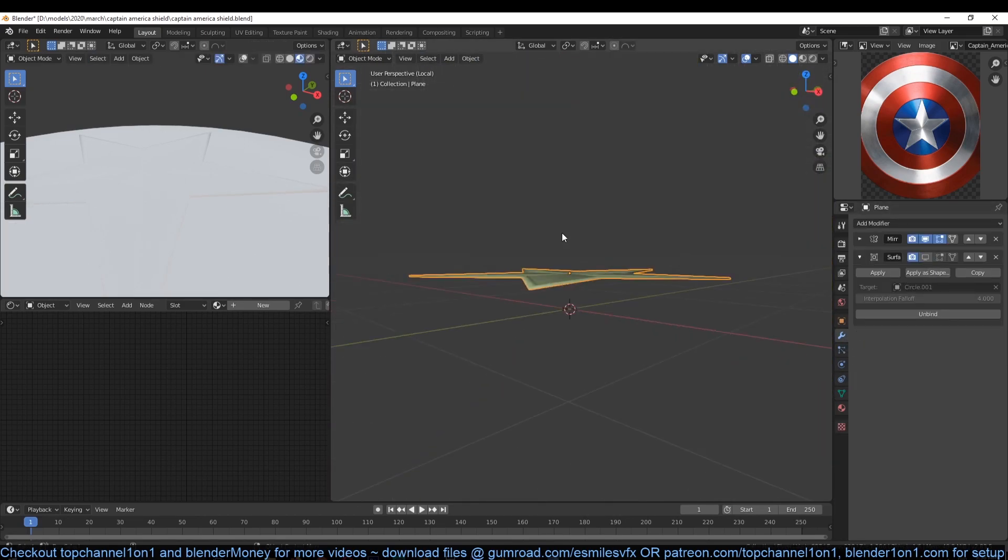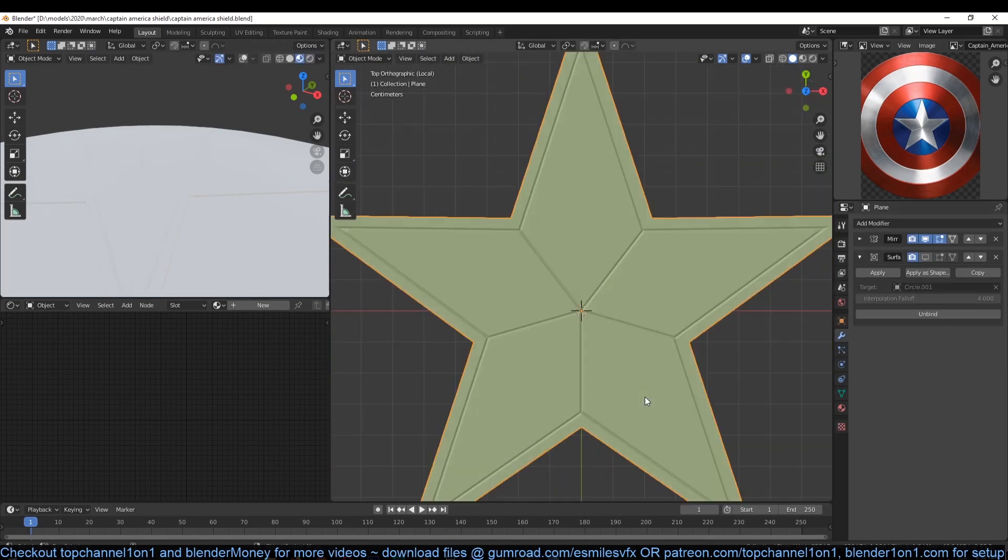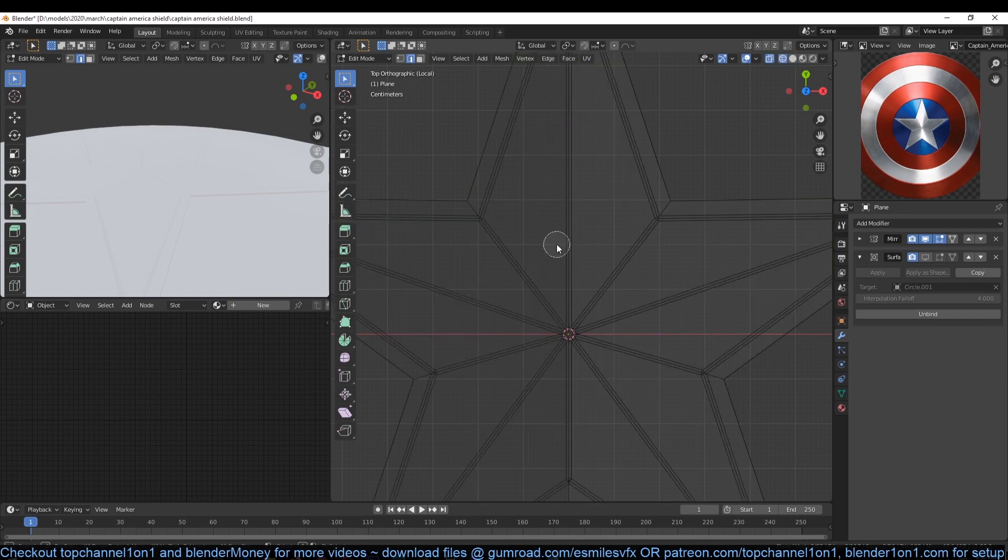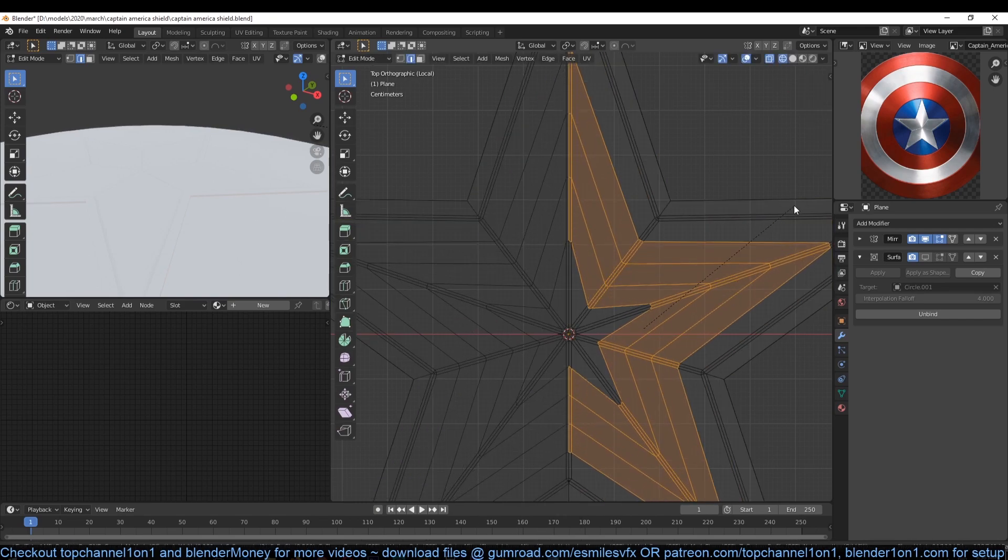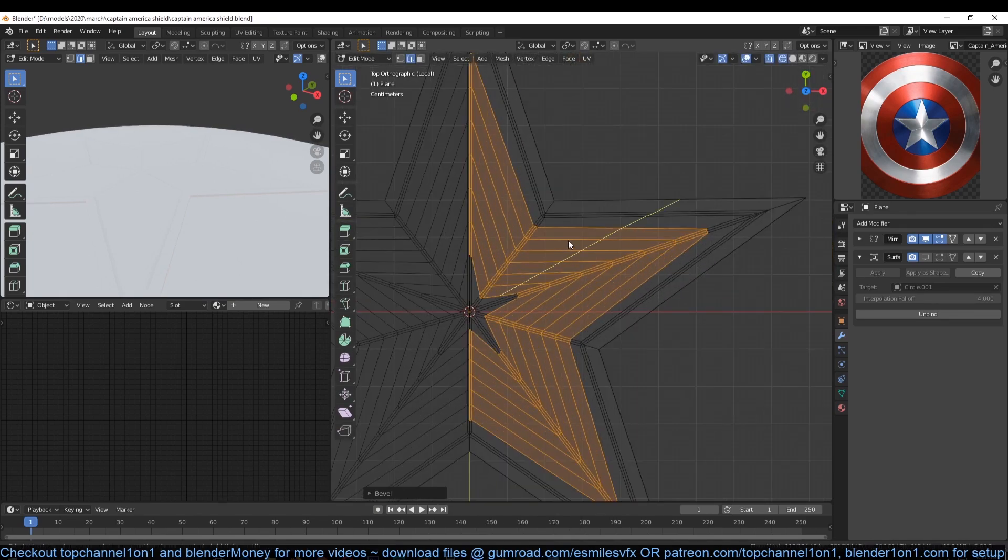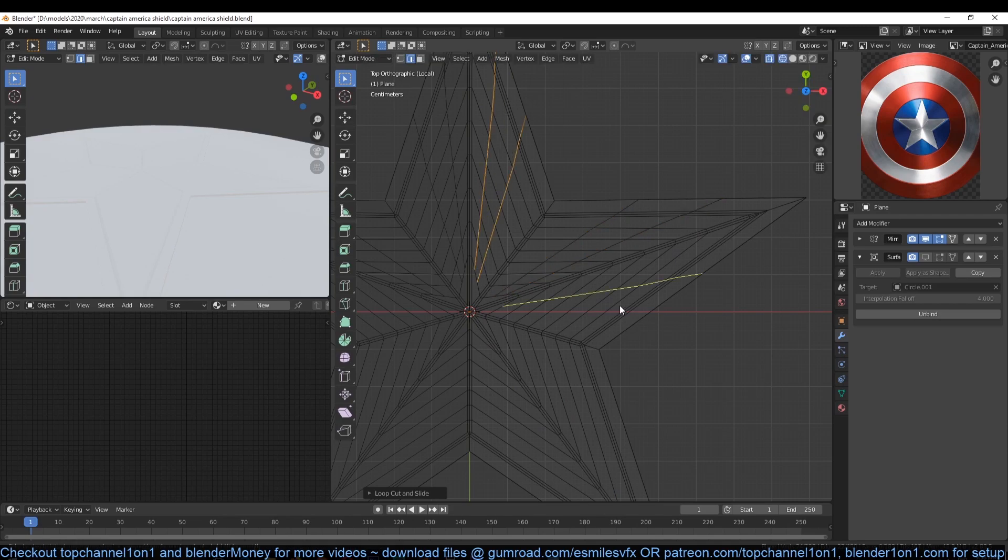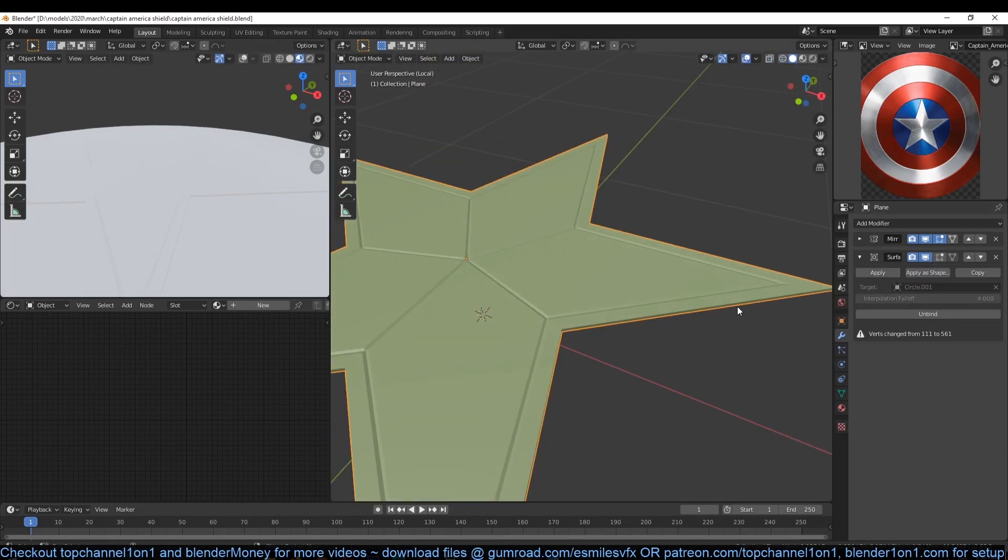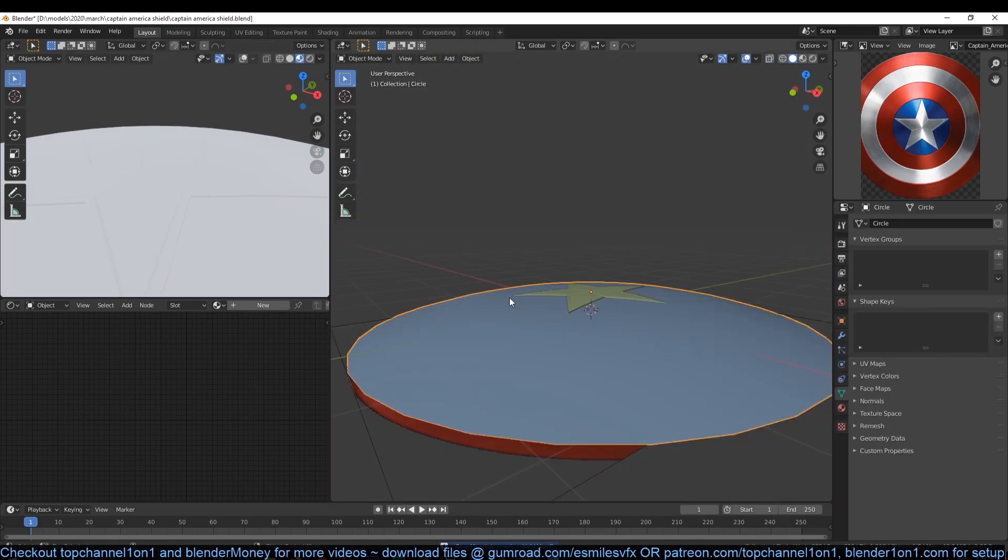For example, if you want to edit the star, you just disable the surface deform modifier so that it's flat again and then you can make the changes, then re-enable it to see the final shape. Just make sure to add a few subdivisions to the star so that it bends correctly.